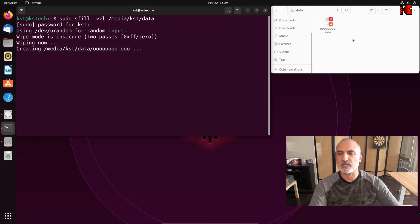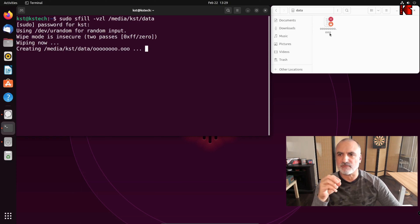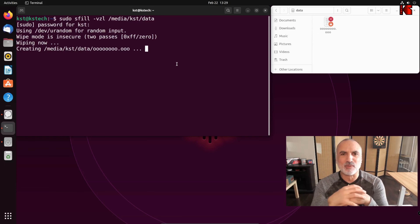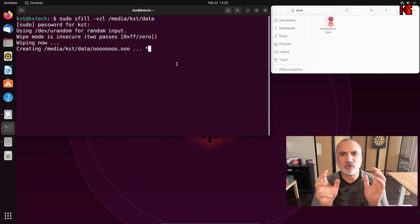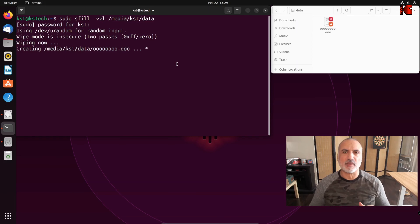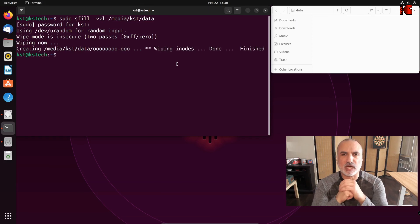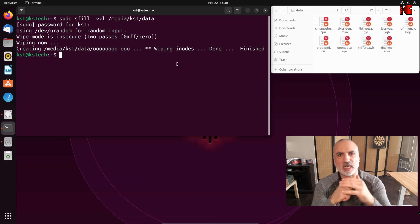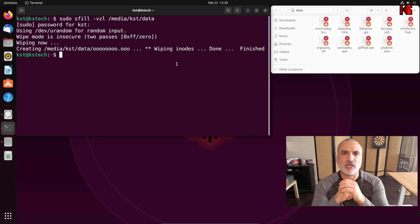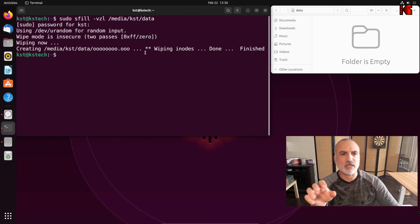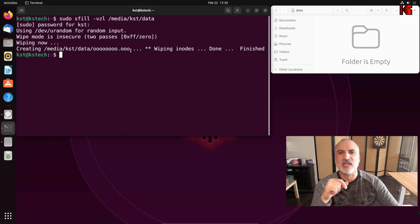It writes a file to fill the free space, and I've opened the folder so you can see what it writes inside. When it finishes, all the empty space will be completely shredded. Note that if you're running this on a large volume, it will take a very long time even with a fast hard drive, so plan in advance. The command finished — you can see it wiped everything and then wrote zeros at the end.